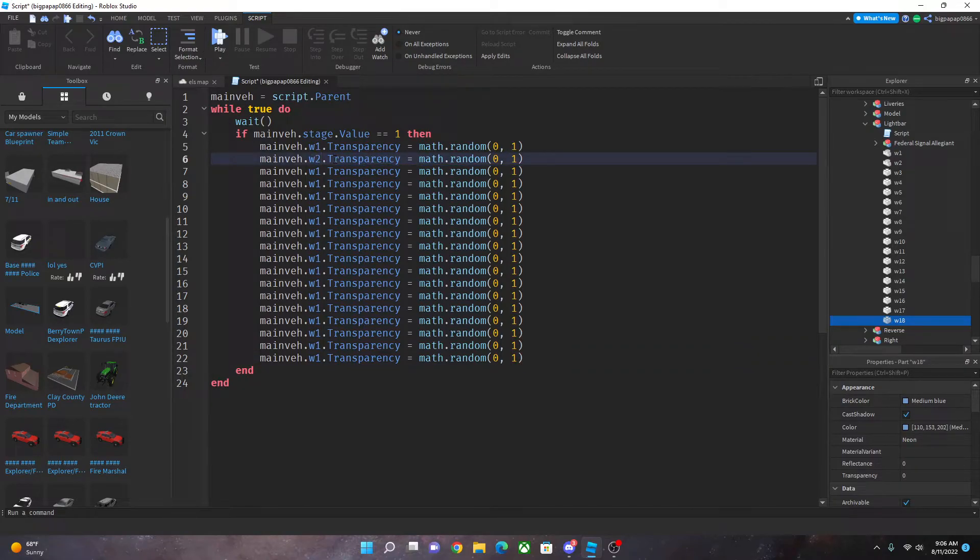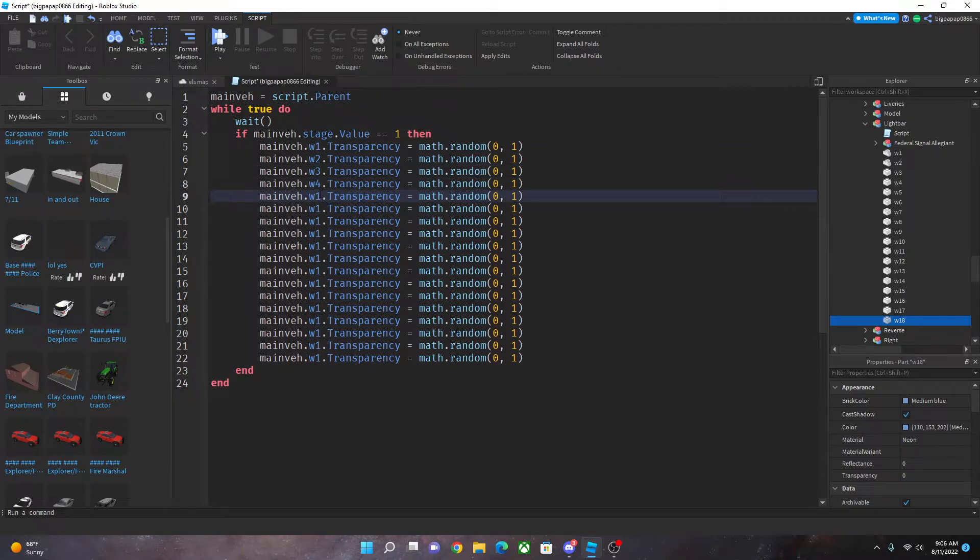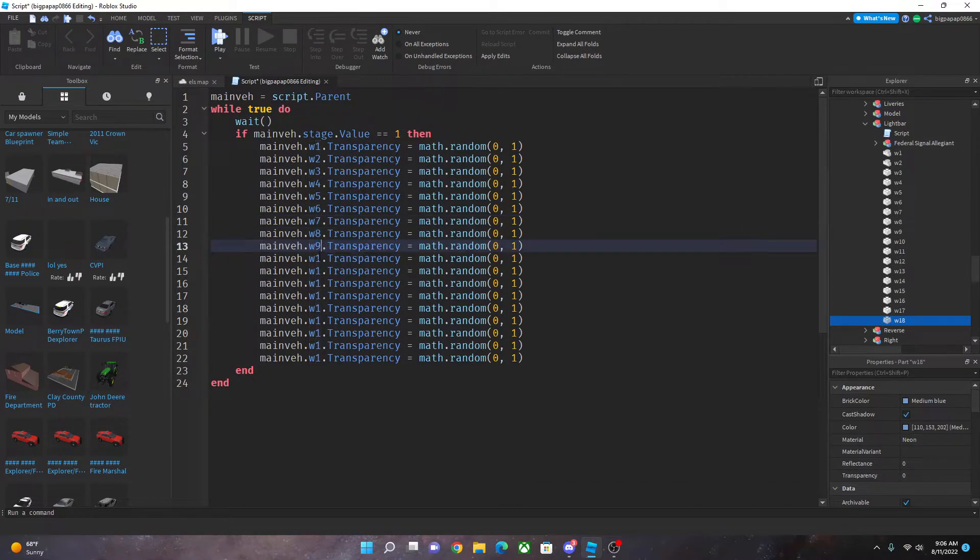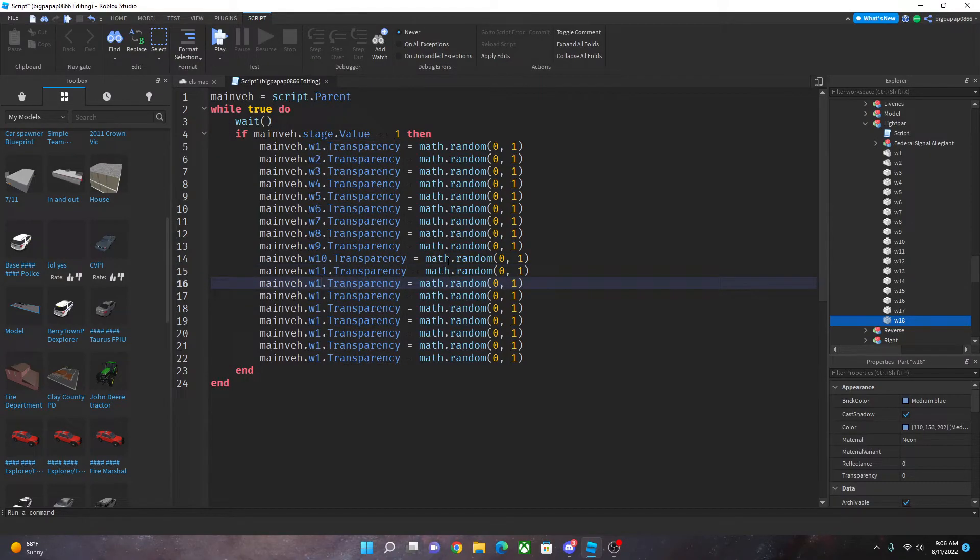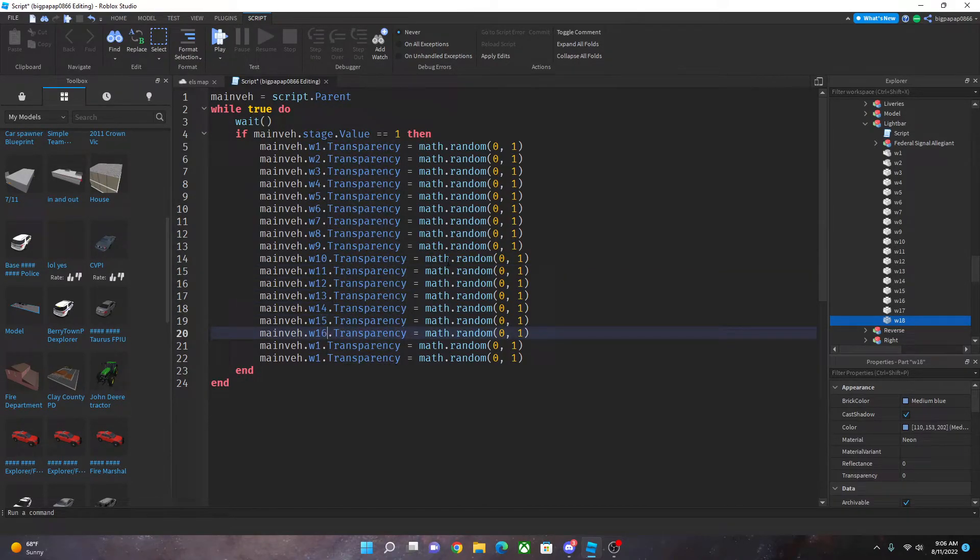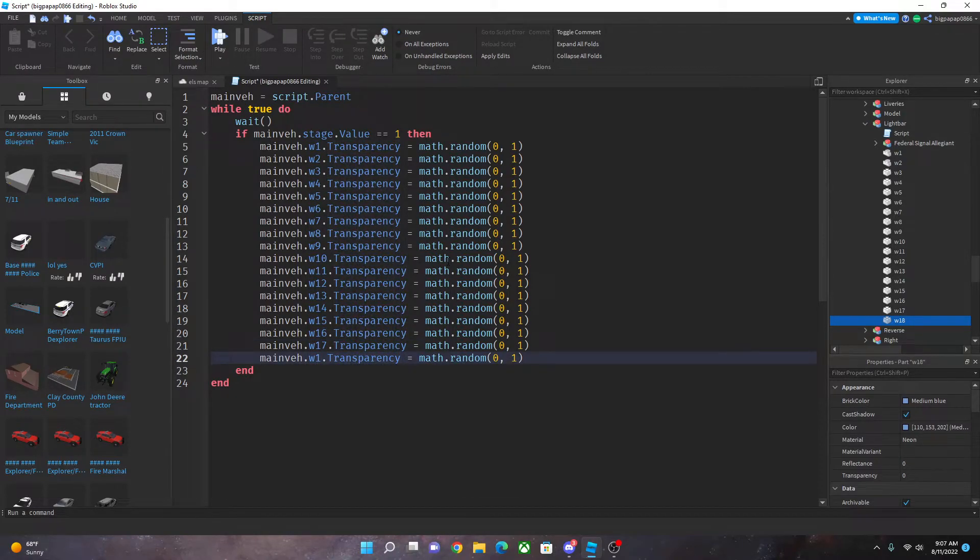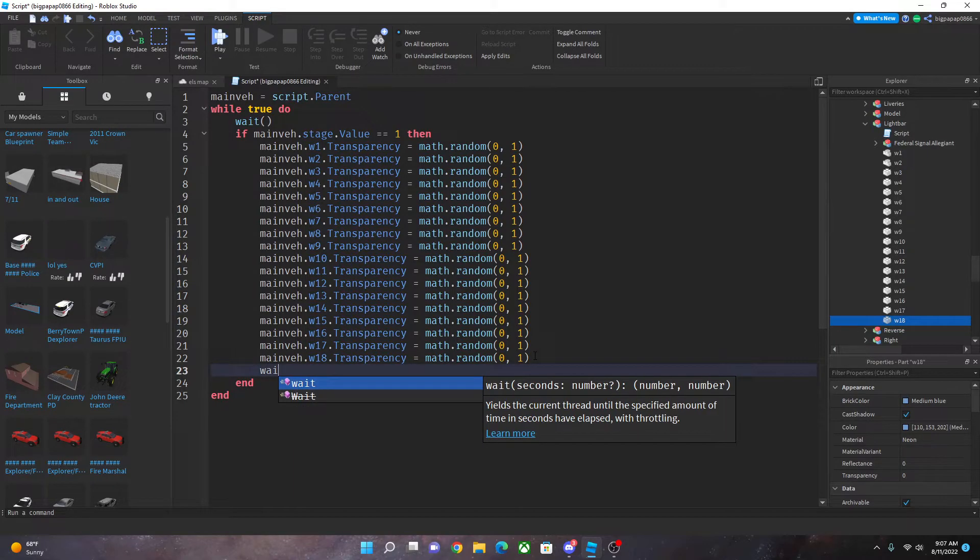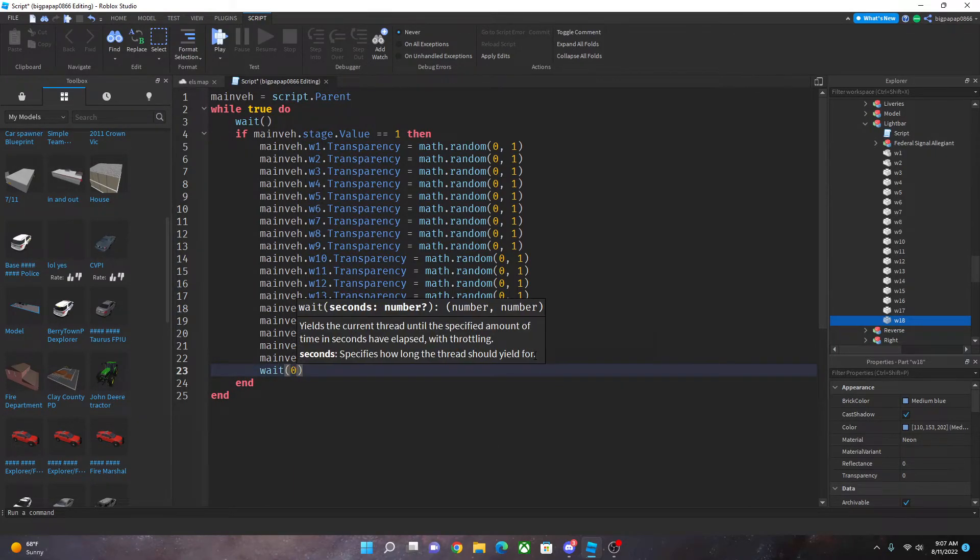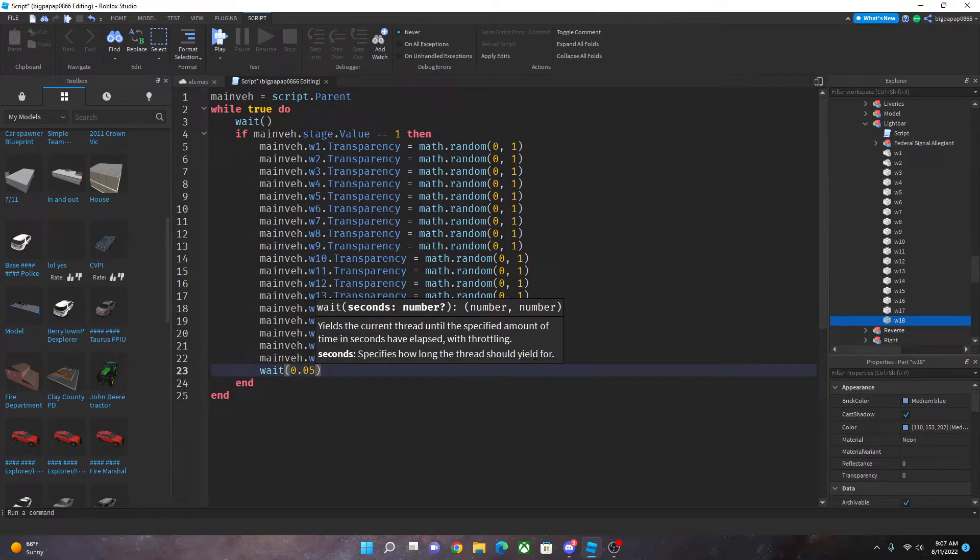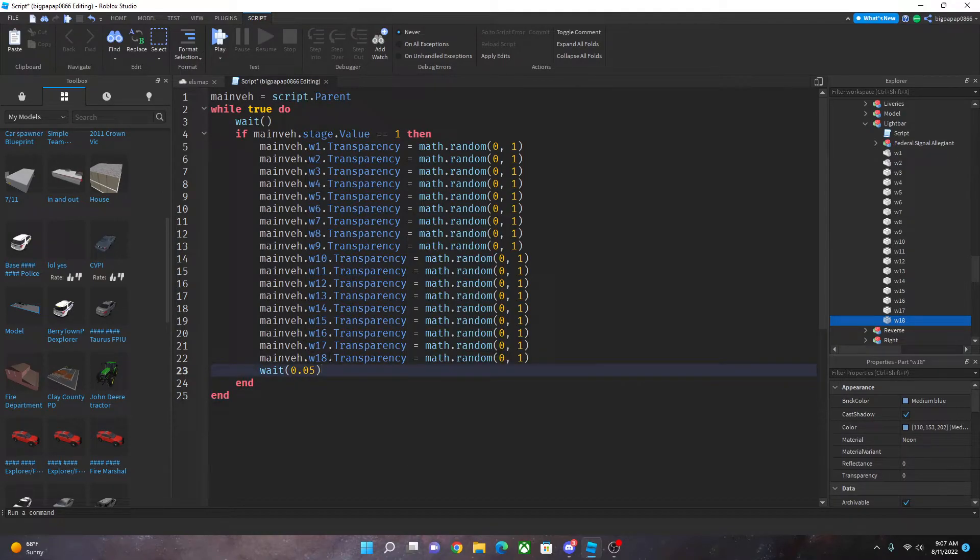So we're going to do W2 W3 W4 W5 W6 W7 W8 W9 W10 W11 W12 W13 W14 W15 W16 W17 W18. Now you're going to do your wait time 0.05.